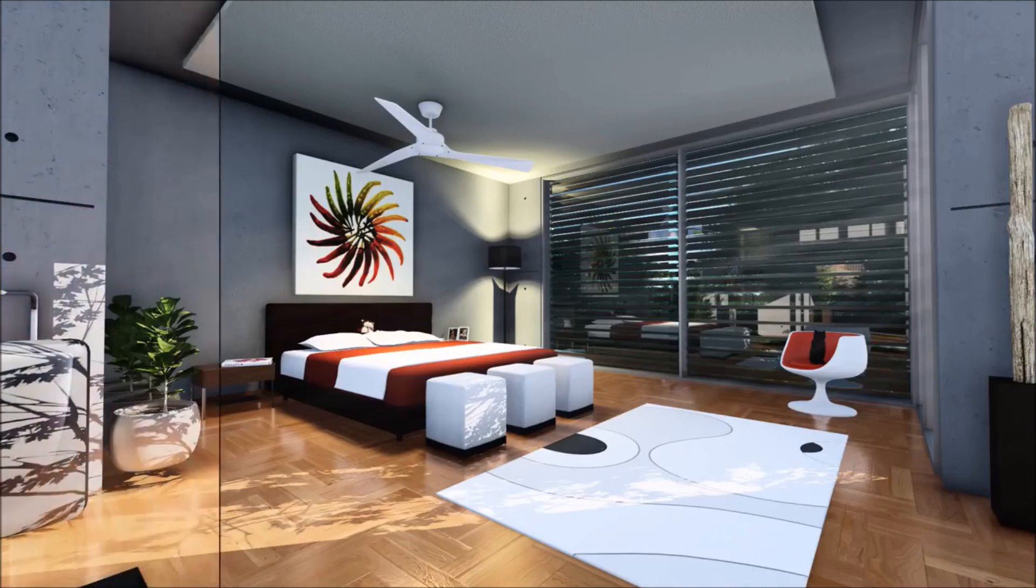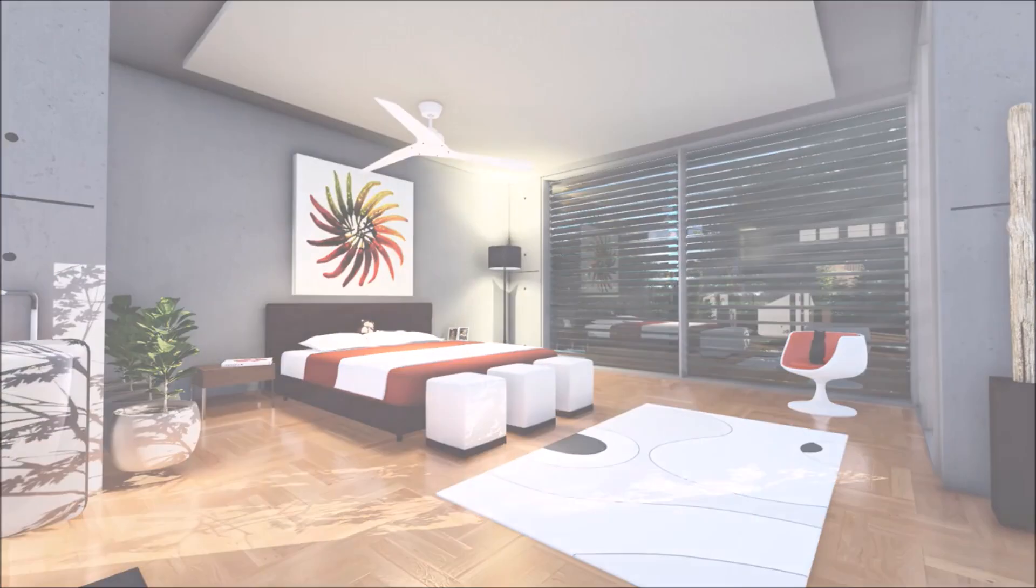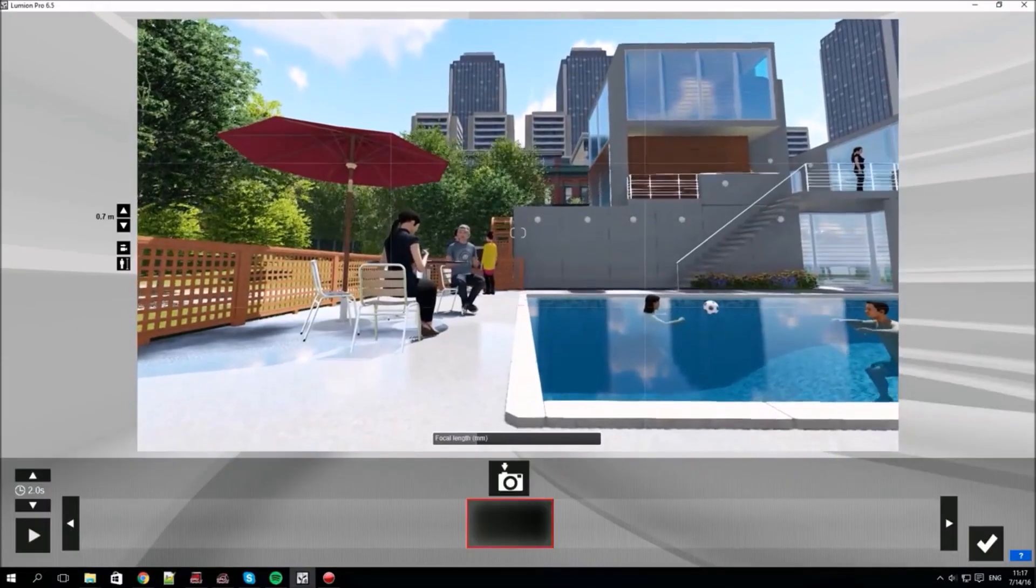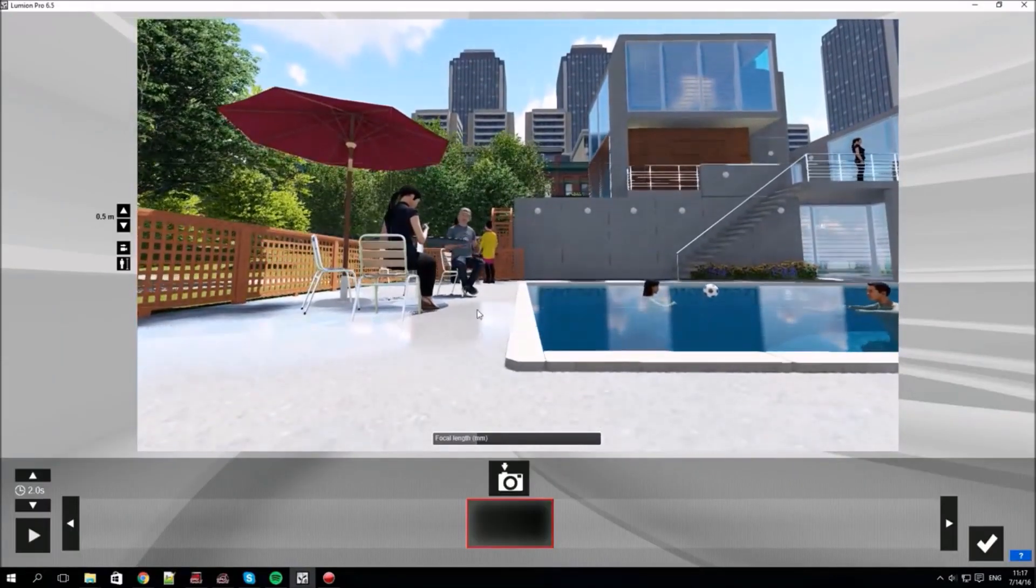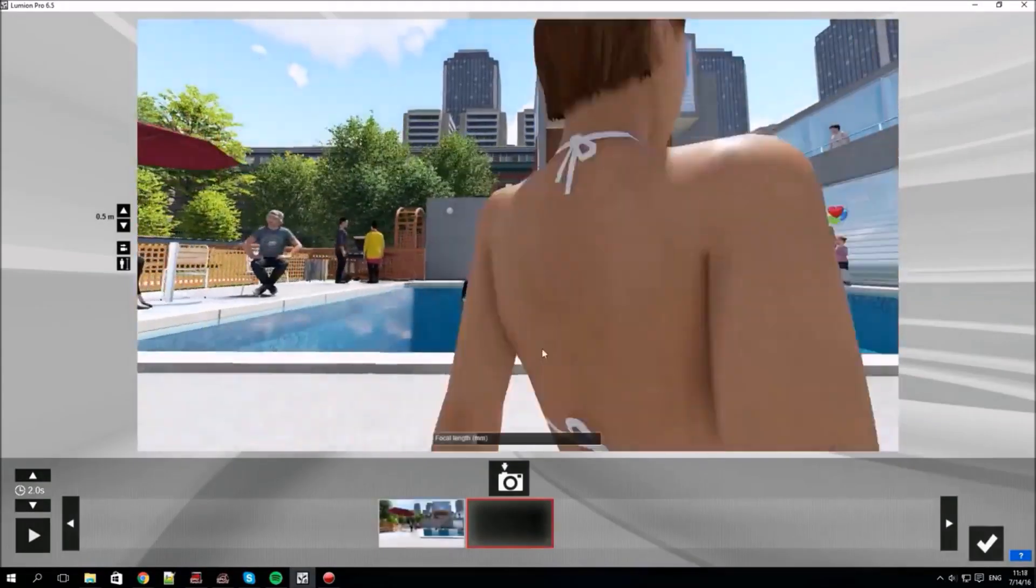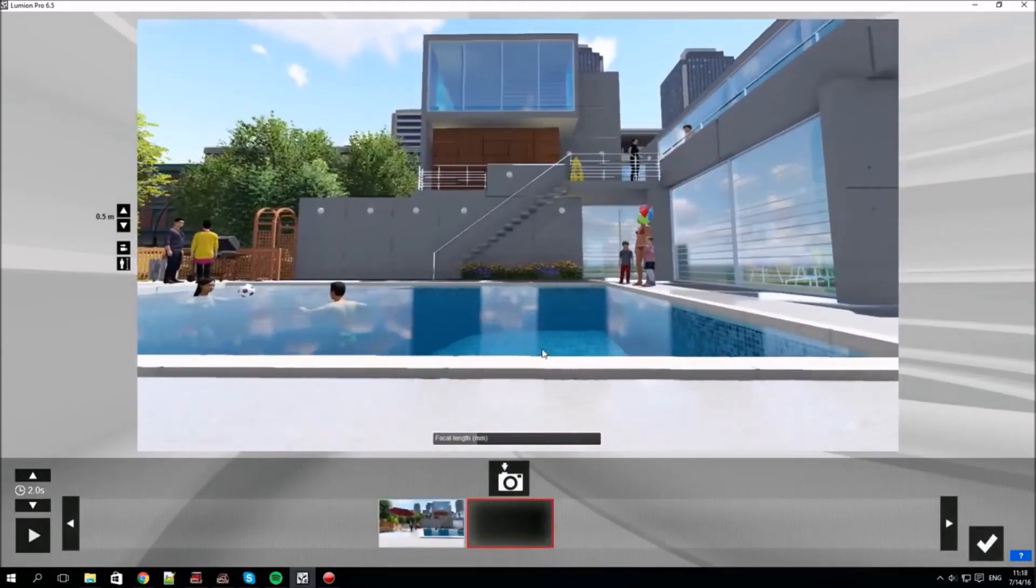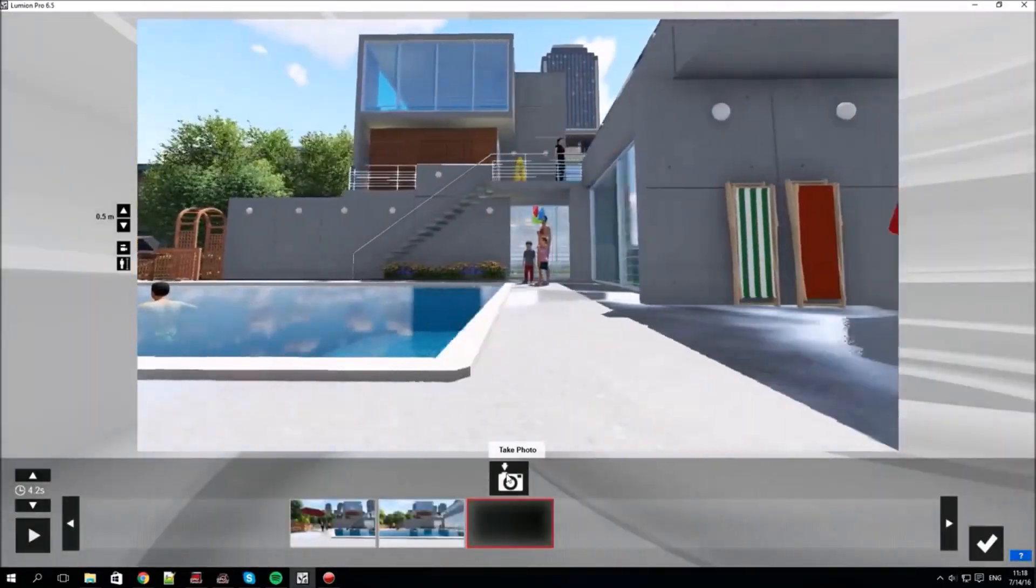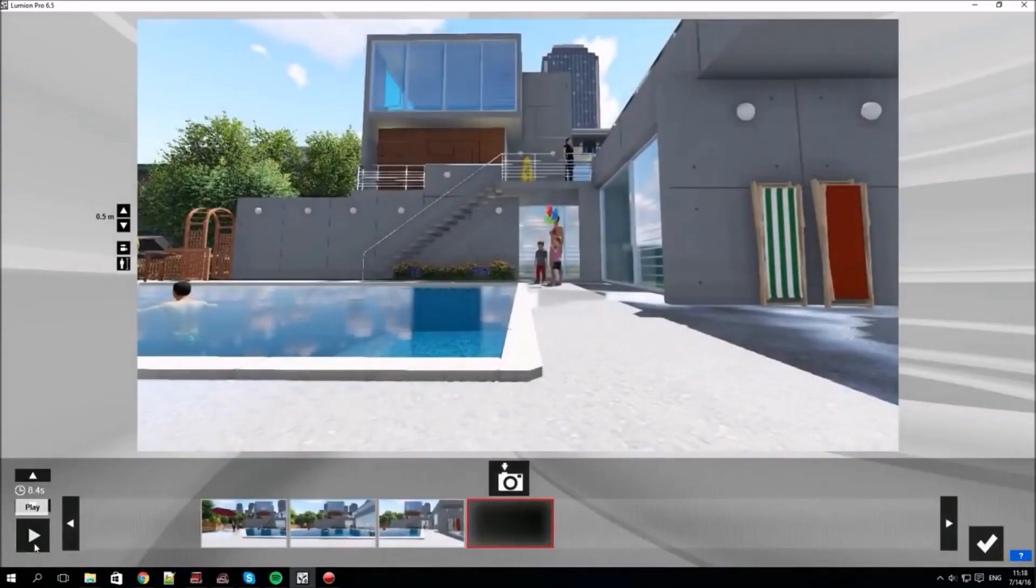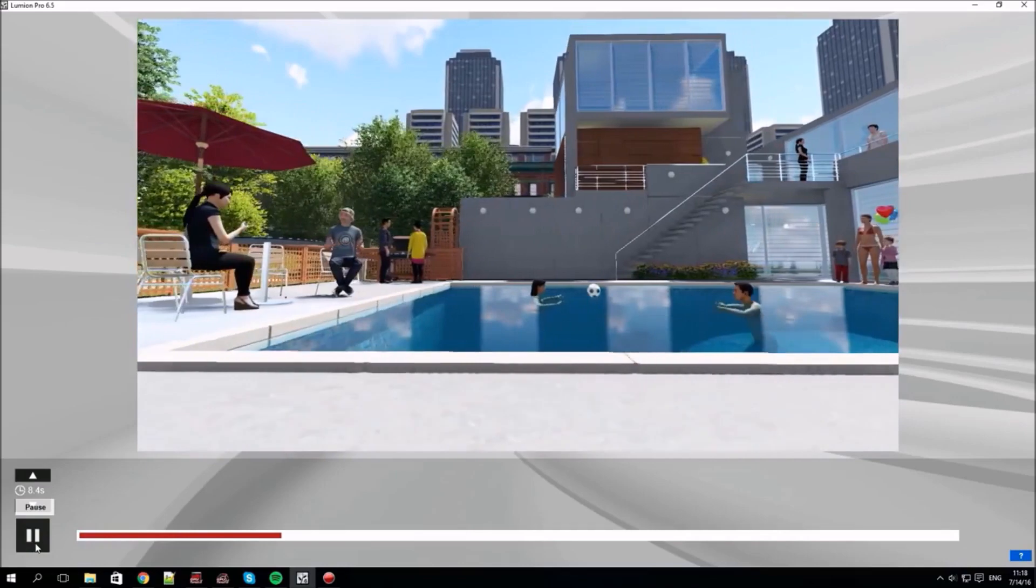This is the effect of Hyperlite. Switching to the movie mode now by clicking the icon on the lower right. Again the interface changes and now we'll record a camera path. A bit like before, you move around your scene, clicking the camera icon to store camera locations.